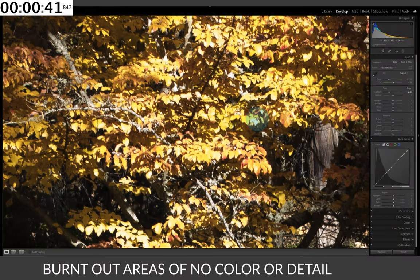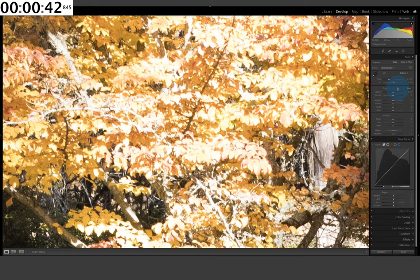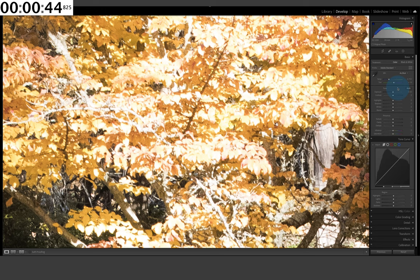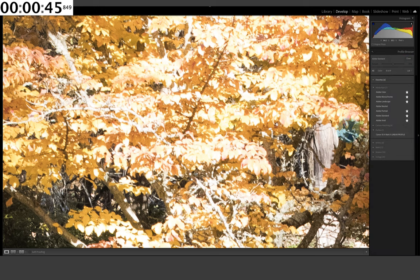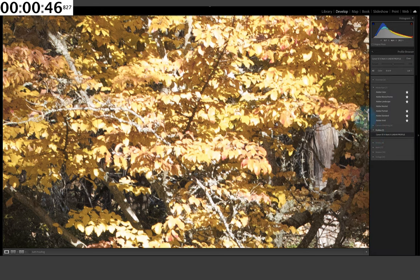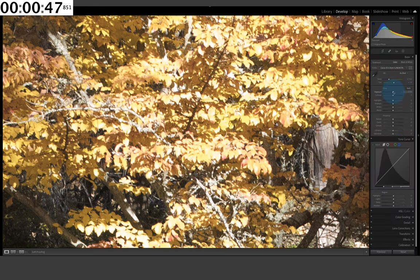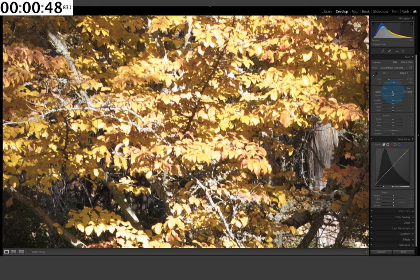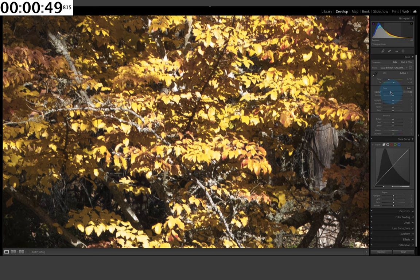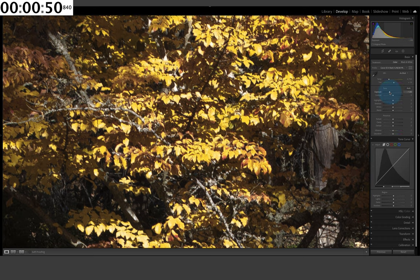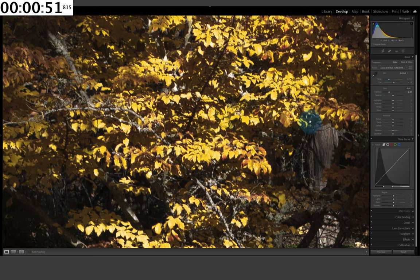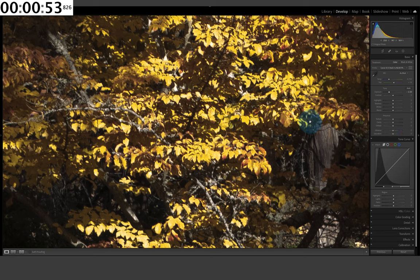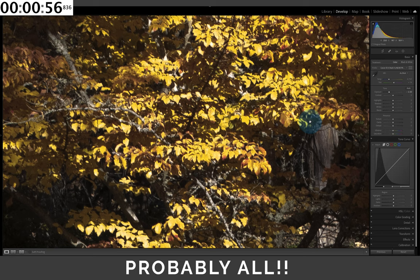Now, linear profile. Let's put exposure back to zero. Go to a linear profile. Now take the exposure down to where it's not clipping. And we now have 99% of the data back, which Adobe completely chopped off. It's incredible.